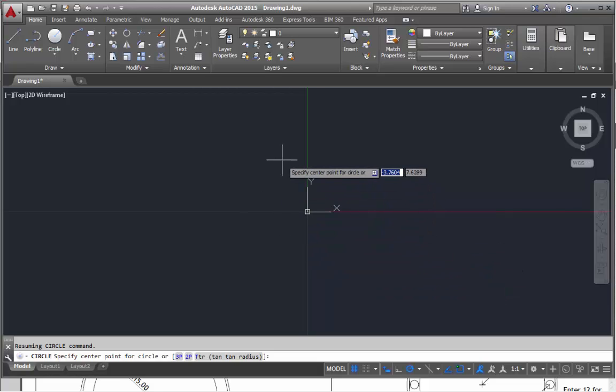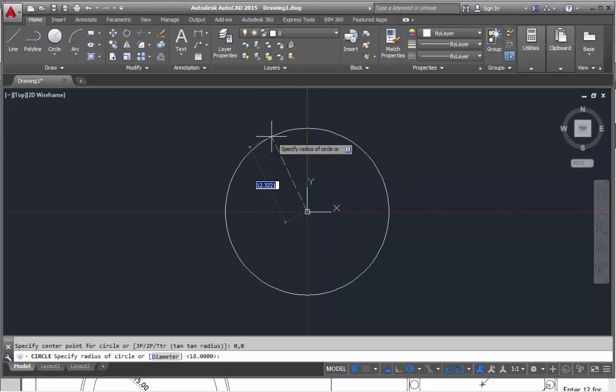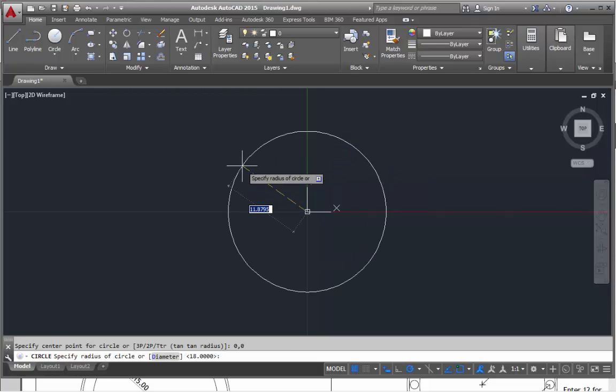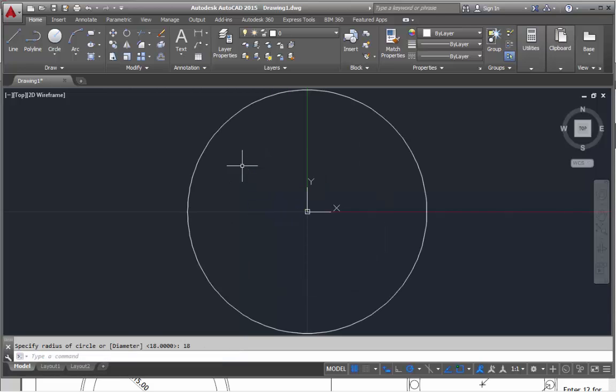Specify center point for circle: 0,0, enter. That's the center point of the circle. Then the radius is going to be 18, so 1, 8, enter. That's the first bit.